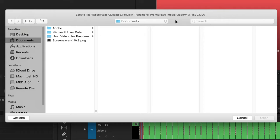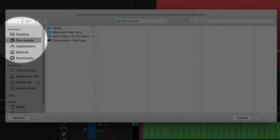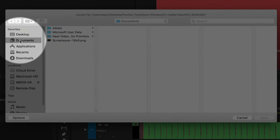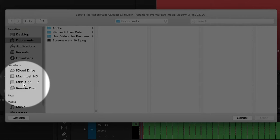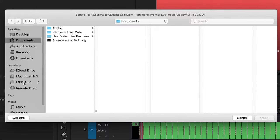Now for this to work, you need to have some idea of where your media is. Is it on the desktop? Is it in the documents folder or on an external hard drive? You need to know at least this much.